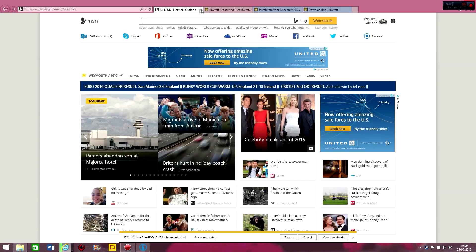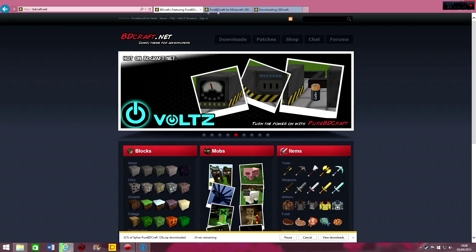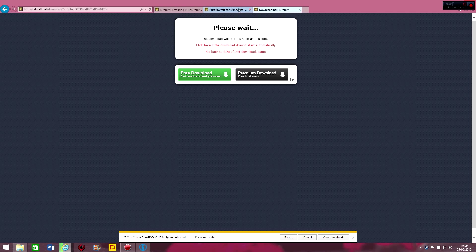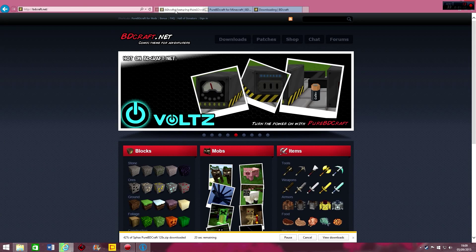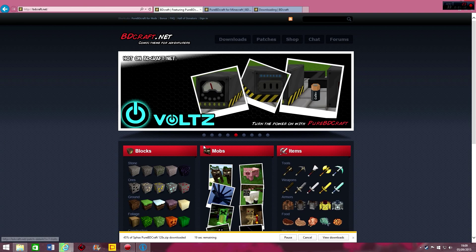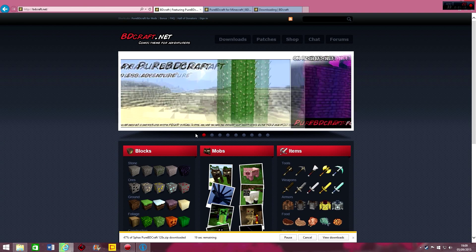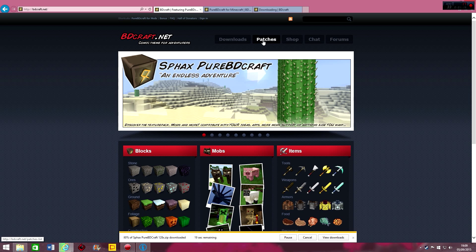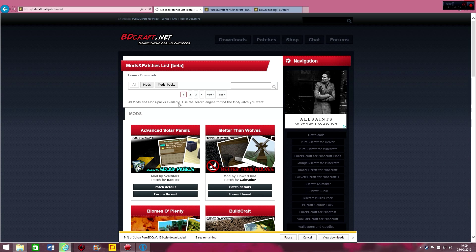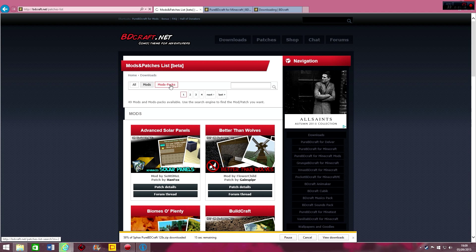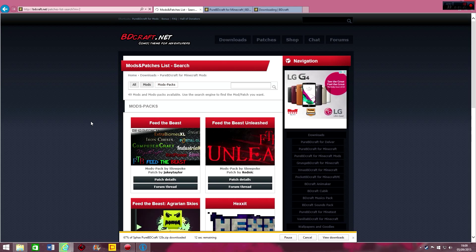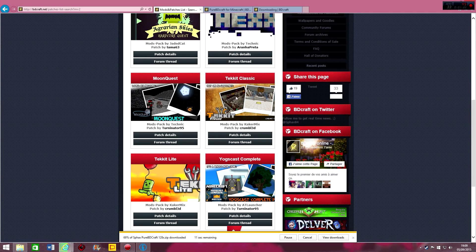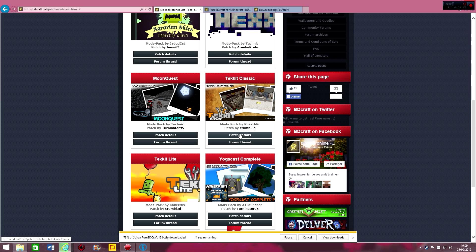So then what you're going to want to do is just go back to the main page and go on patches, like that, and go click on mod packs. After you've clicked on that, just scroll down and find Tekkit Classic and click on patch details.